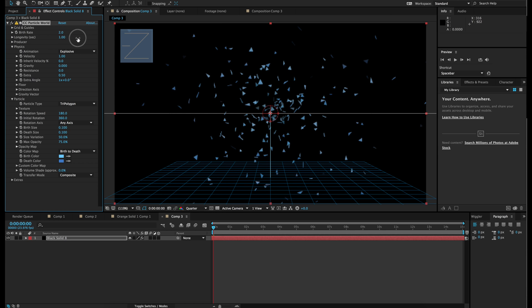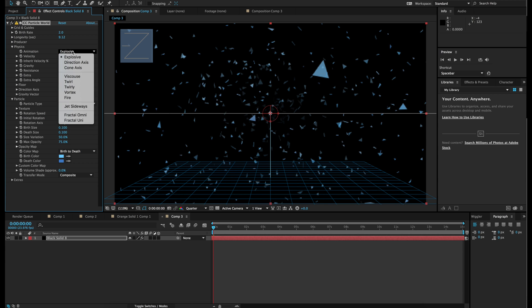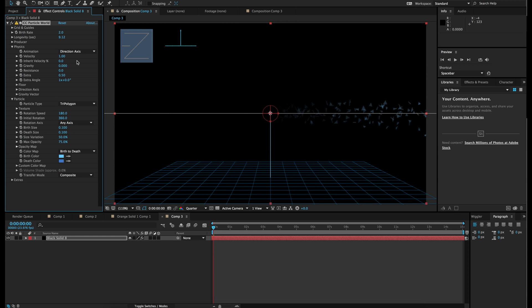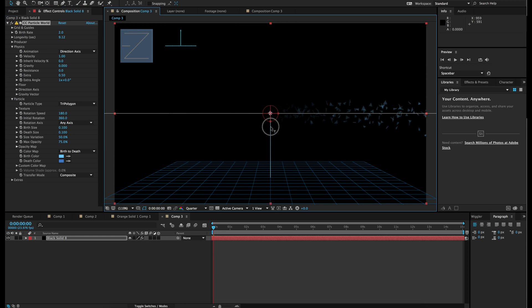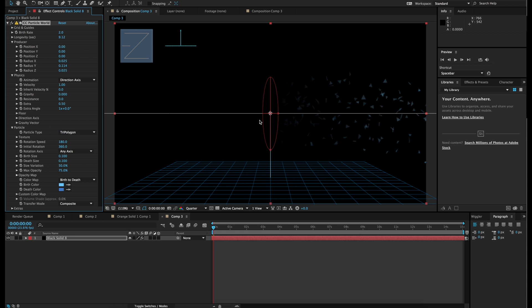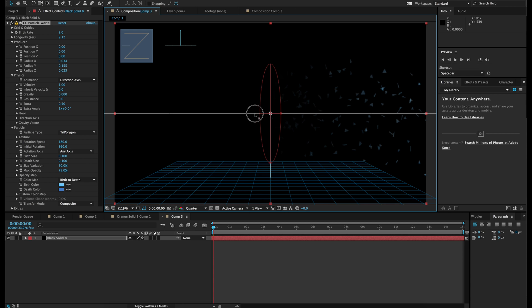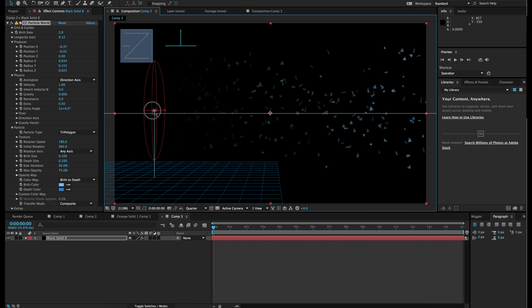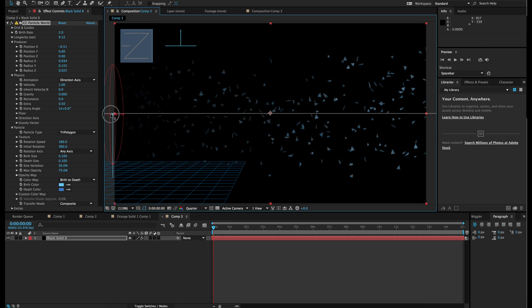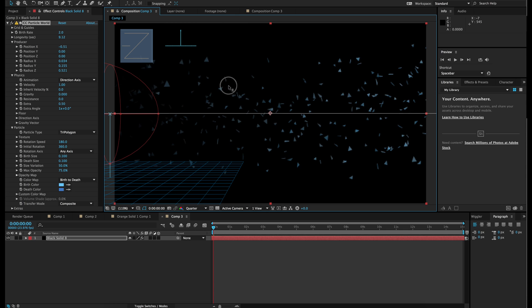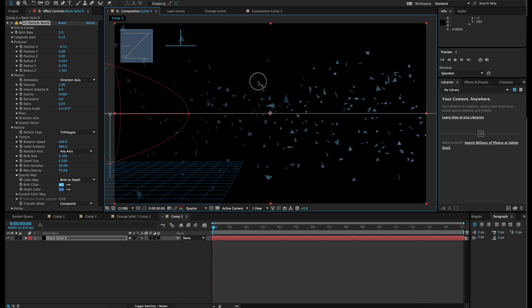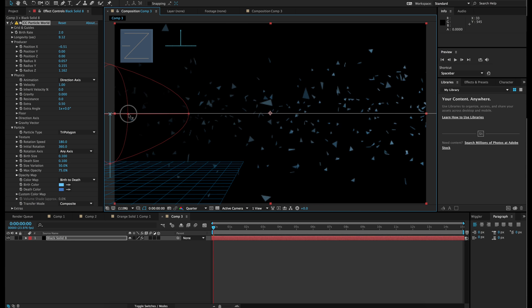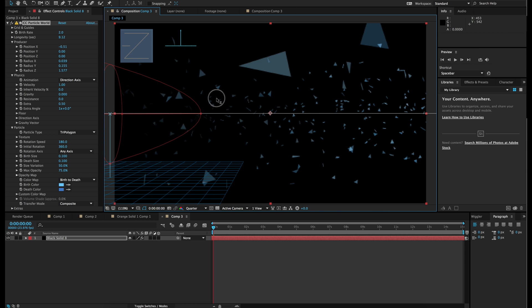We are going to change the longevity so they last for a lot longer. And instead of explosive, we are going to go with direction axis. And we are going to extend the Y producer radius, a little bit on the X producer radius. We are going to move it over all the way to the left. And we are going to expand it in the Z so you get a lot of depth.